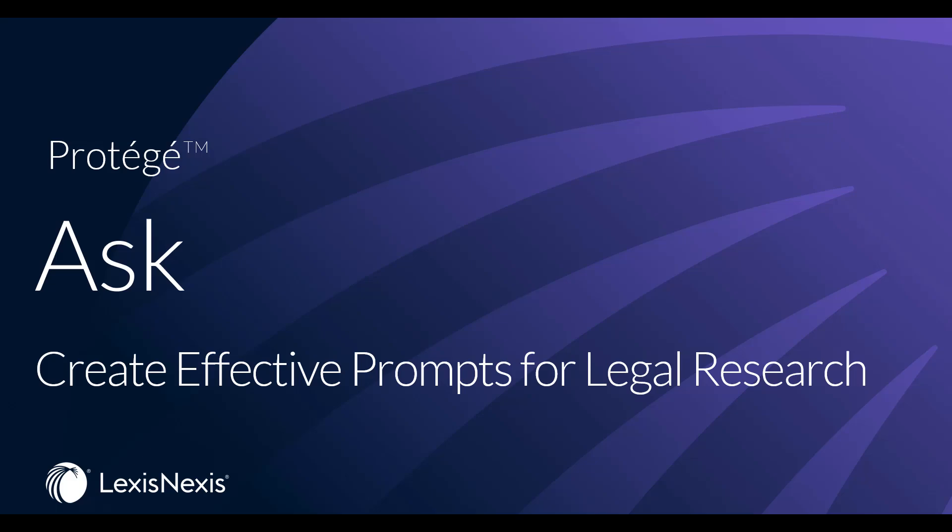This video will demonstrate how to use Protege, the trusted, accurate, powerful LegalGenAI tool available on Lexis Plus AI, to ask a legal question by using prompts to research a legal issue.